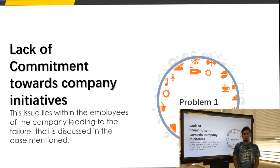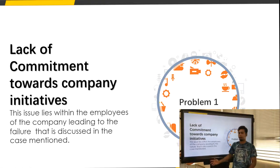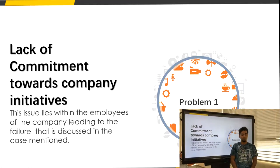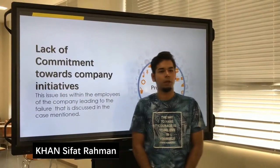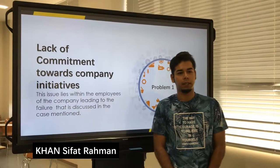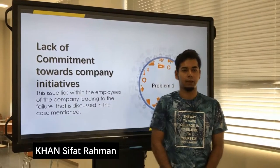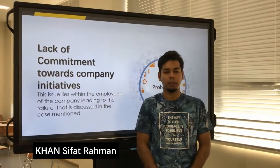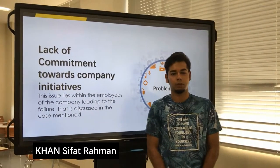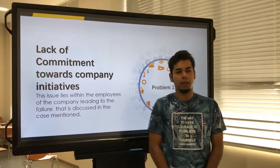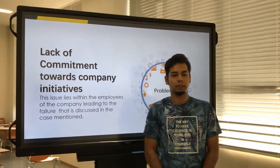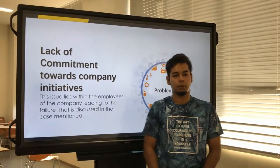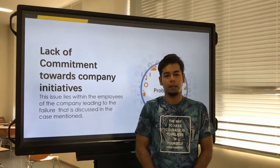In the case, we found a problem: lack of commitment towards the company. Initially, from reading the case, it is concluded that the employees of the company had their personal problems or interests focused on things other than the company's initiatives.